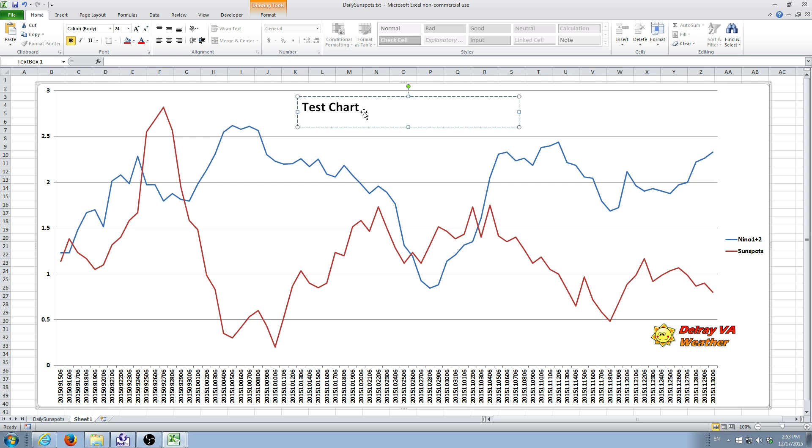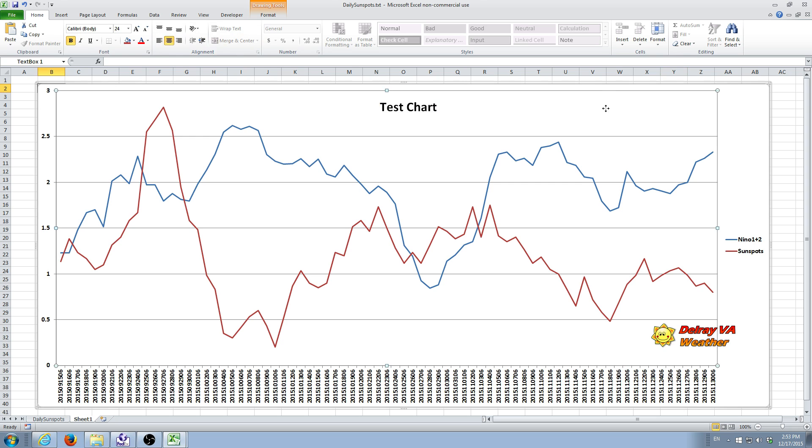We can also go back and we can select that text and we can center it in the little box. So that gives you some idea about how to chart weather data. It's fairly easy. You just need to play around a little bit with it sometimes to get it to look exactly right.